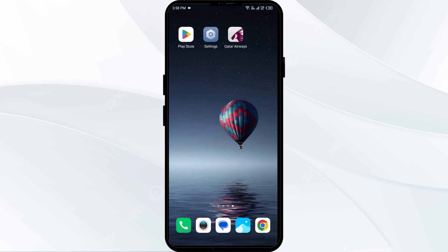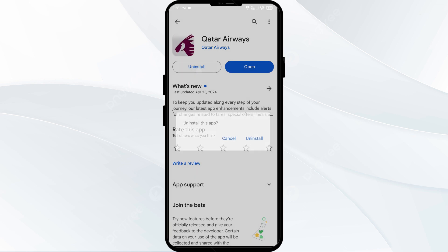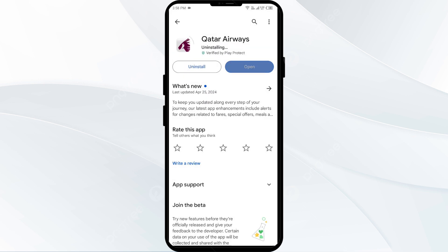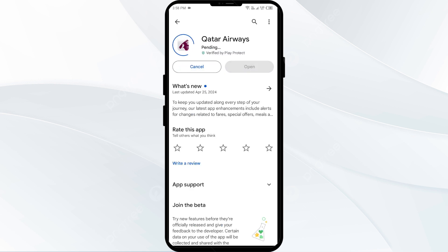The fifth solution to fix this problem is to uninstall and reinstall the Qatar Airways app. For that, just go to the Play Store again, search for the app, and then select uninstall. Once uninstalled, reinstall the app by clicking on the install button.